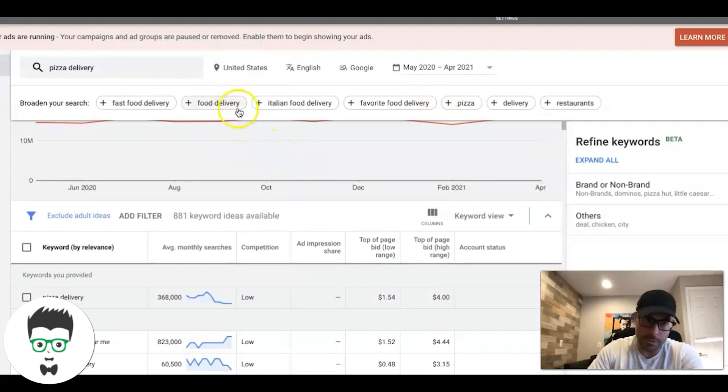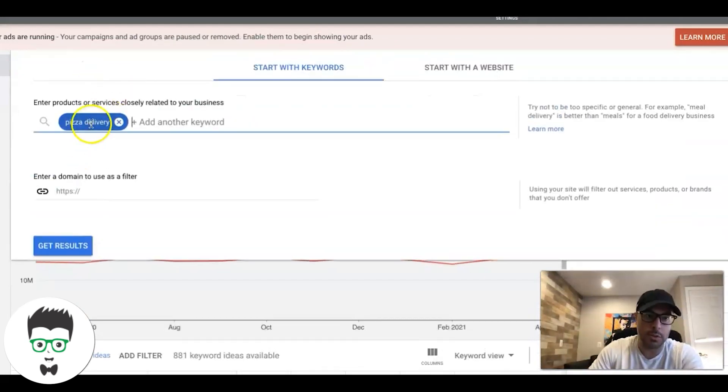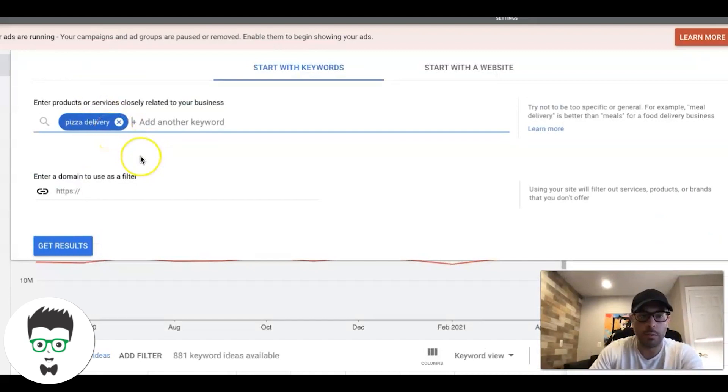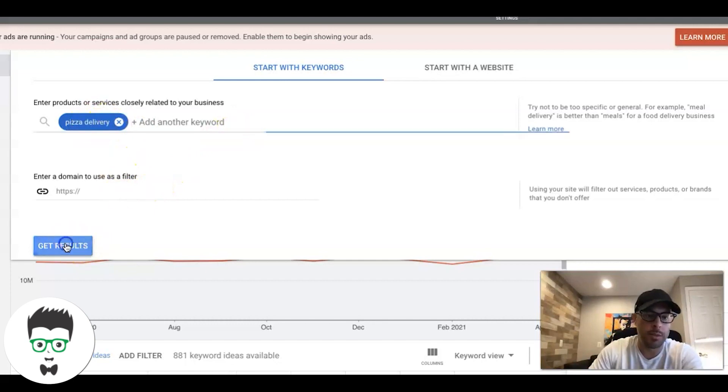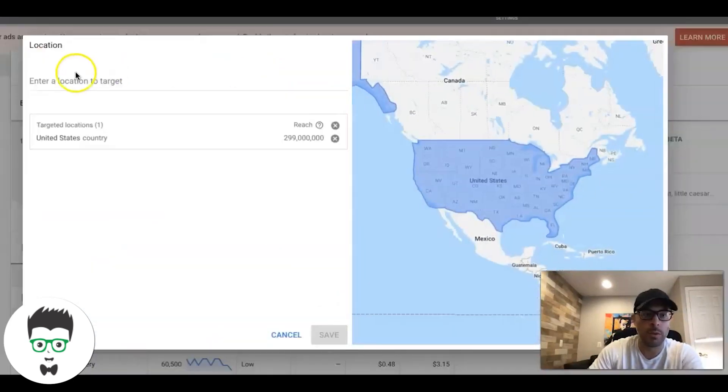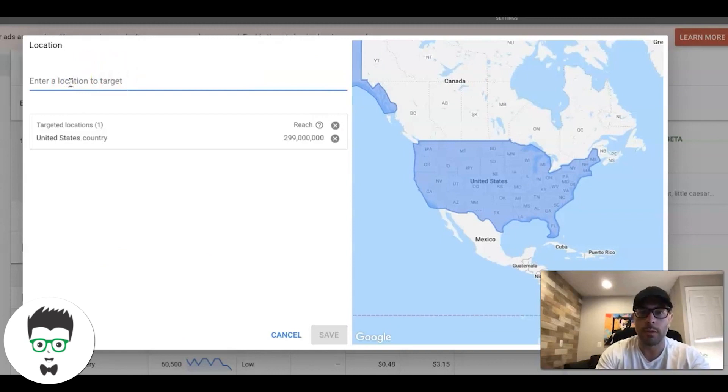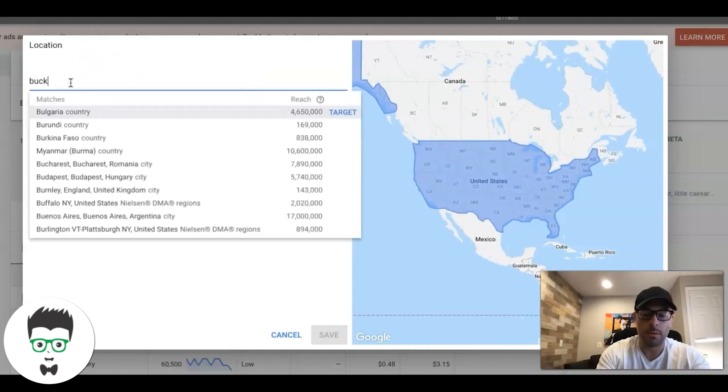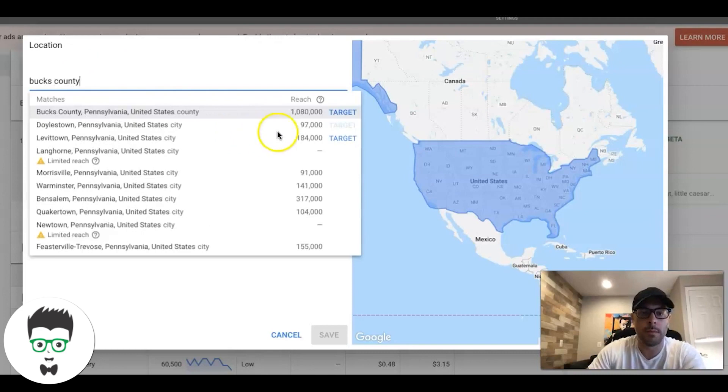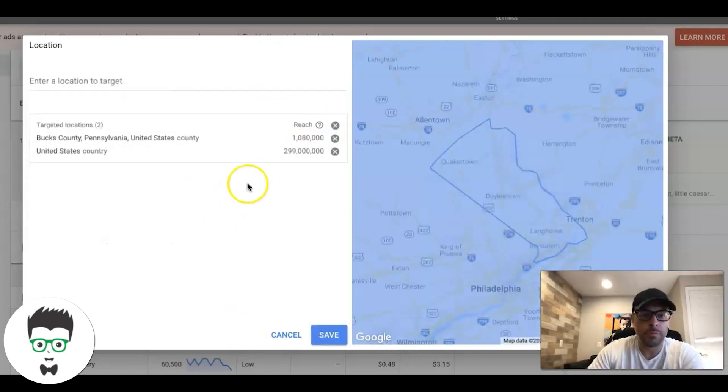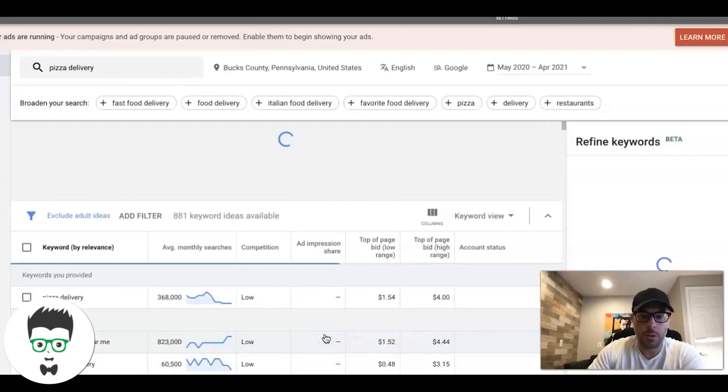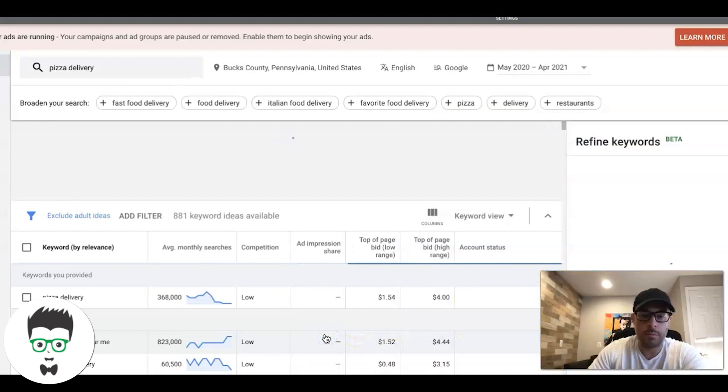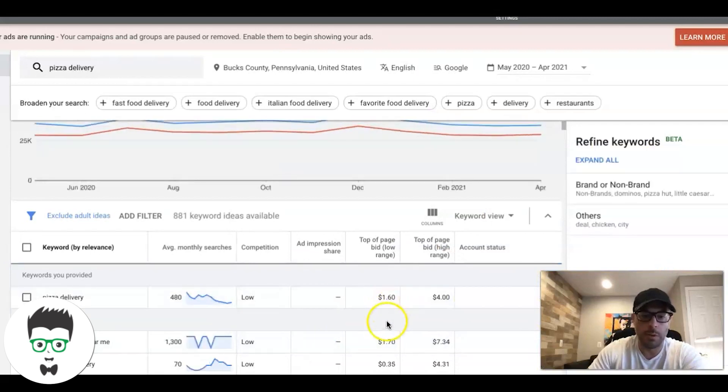If we go into the keyword planner on Google Ads, what you're going to do is first take your keywords. In this example we're going to do pizza delivery - let's say we're running a campaign for a pizza shop. We're going to put our main keyword in, which is pizza delivery, and get results. We have to make sure we change to our location that we're actually servicing to get more accurate search volumes. I'm in Bucks County, so we'll just do that.